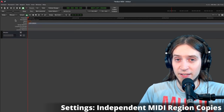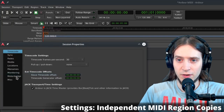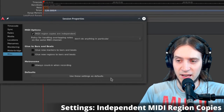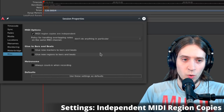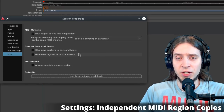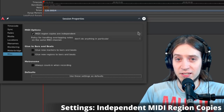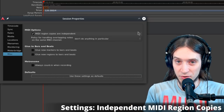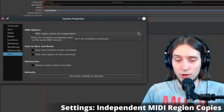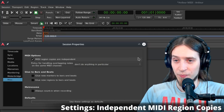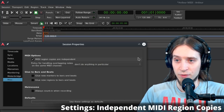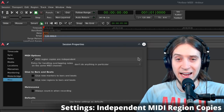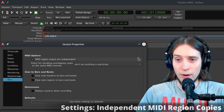Another important setting is independent MIDI region copies. Go to Session > Properties > MISC and select 'MIDI region copies are independent.' Then click 'Use these settings as defaults' so you don't have to change this for every session. By default, any copied MIDI regions reference the same file on disk, so when you change a copy the original also changes — and you might not notice until much later. That's why I recommend you disable this. Some people use it, but currently it lacks visual feedback and usability, so I think it's more trouble than it's worth.